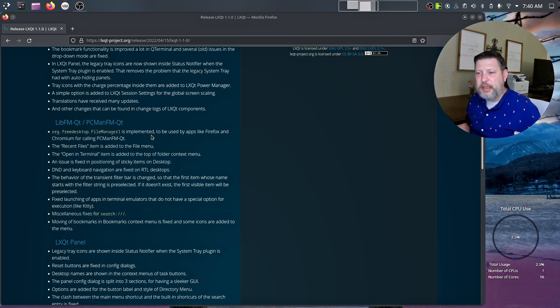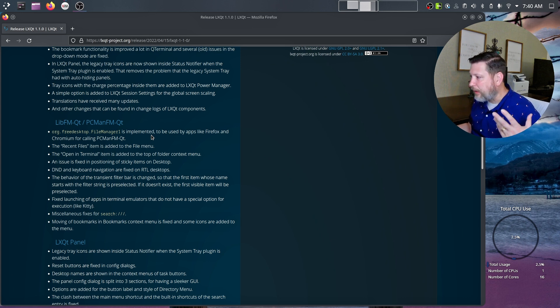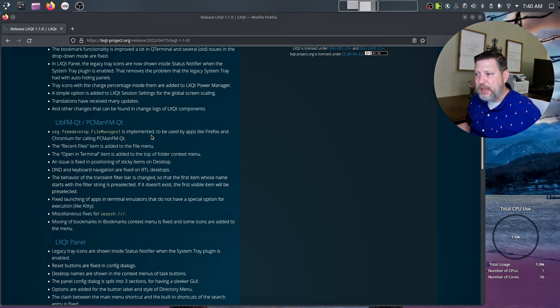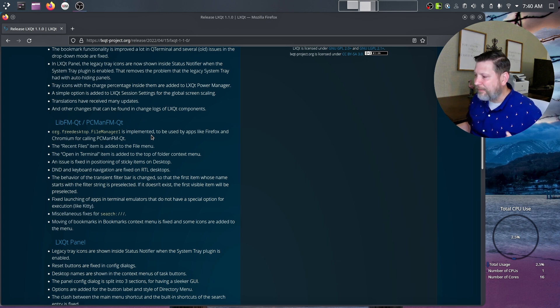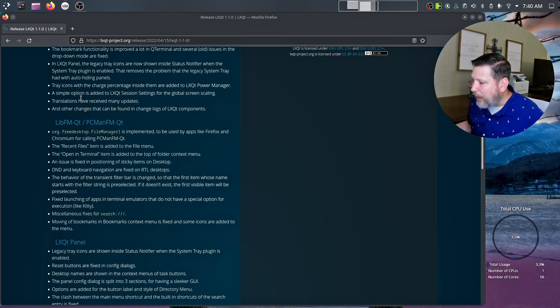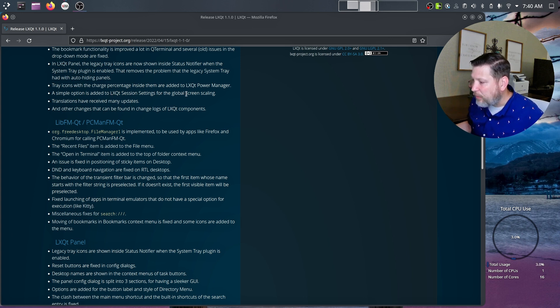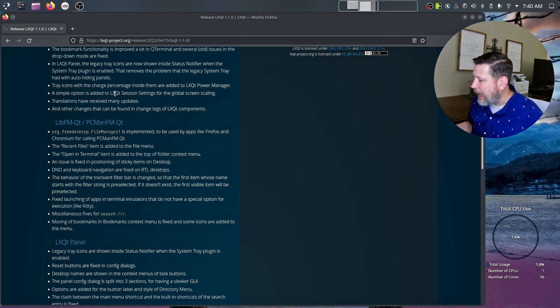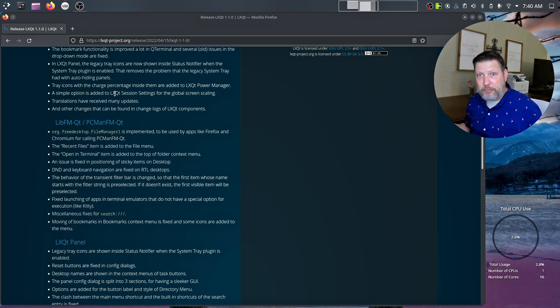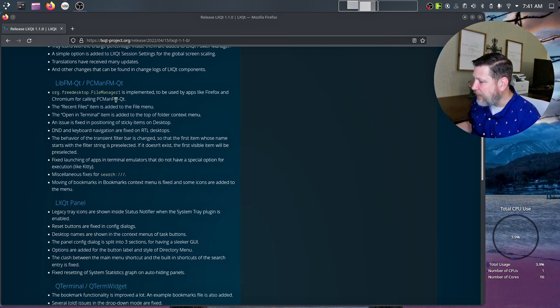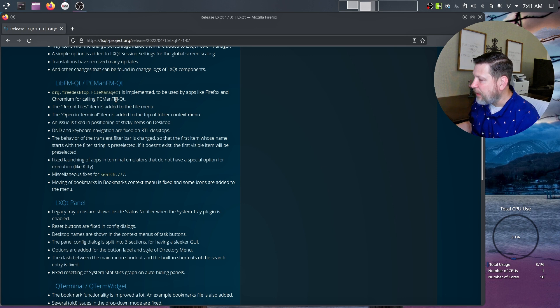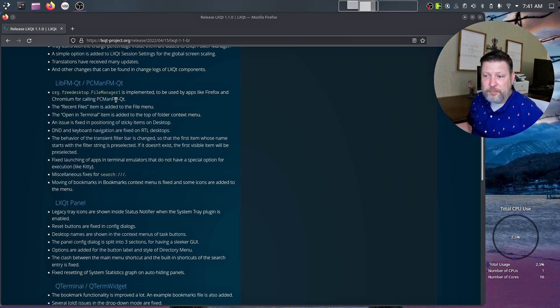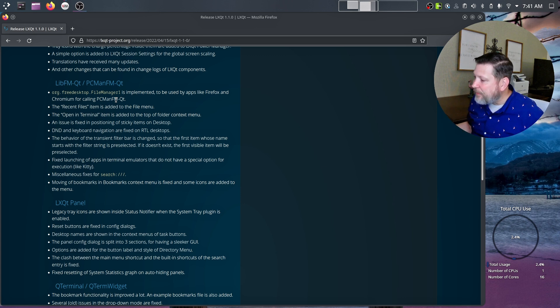The bookmark functionality is improved in Qterminal. I've just started really using Qterminal more. I installed it on my local system. I'm starting to install it on my virtual machines as I'm learning to work through. I personally like Qterminal. A simple option is added to the LXQT session settings for global screen scaling. Tray icons with the charge percentage inside them are added to the LXQT power manager, AKA the battery. Translations have received many updates and other changes that can be found in change logs of LXQT components. So they gave us the biggest highlights.